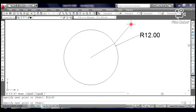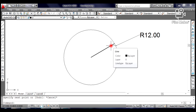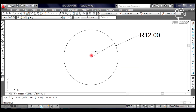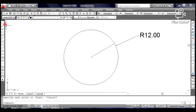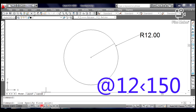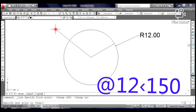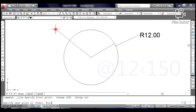12 is the length of the line, which is equal to the radius of the circle. Create another line starting at the center of the circle. Select and click Line from the Draw toolbar, click at the center as your first point, then type @12<150 on the command line. Press Enter, then press Escape.